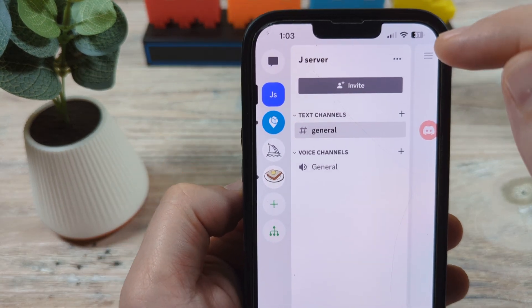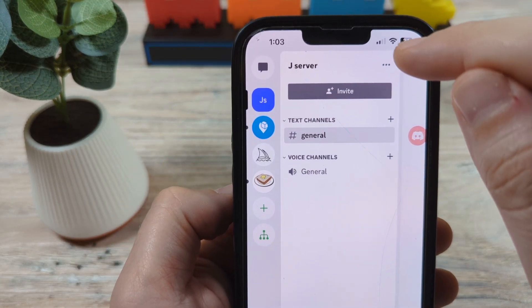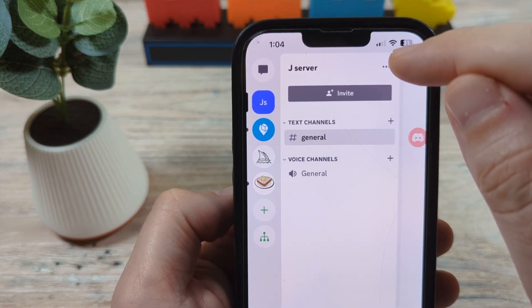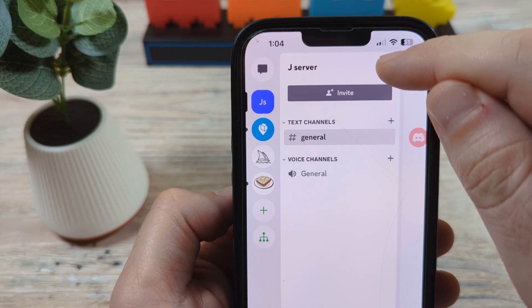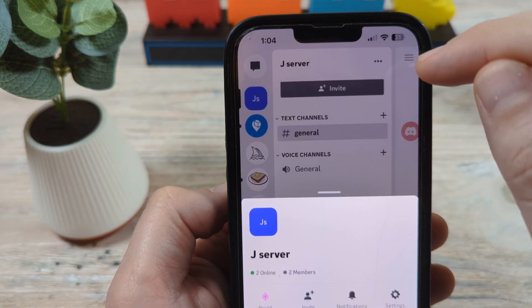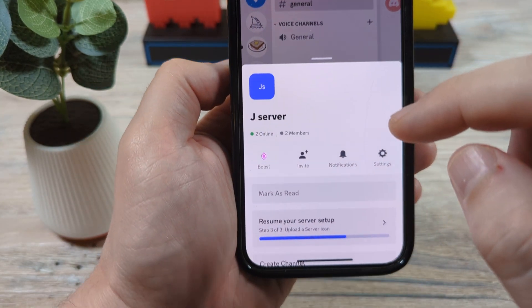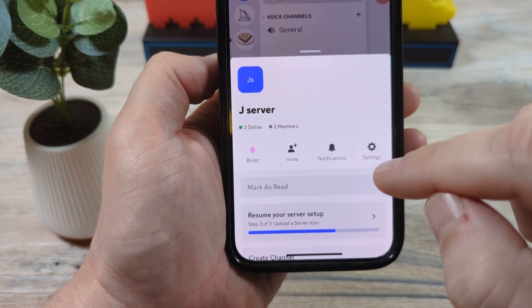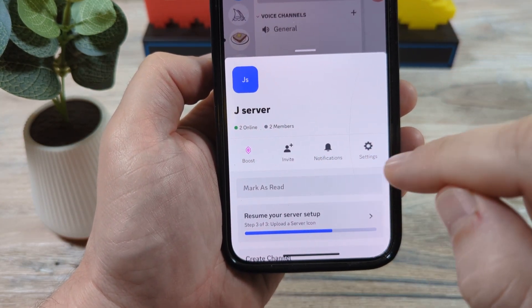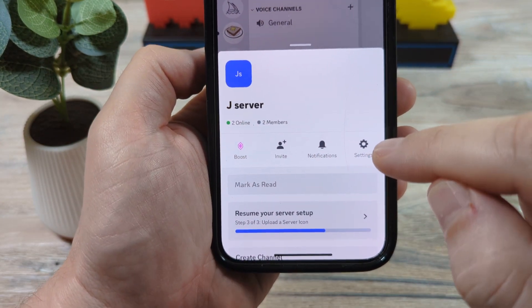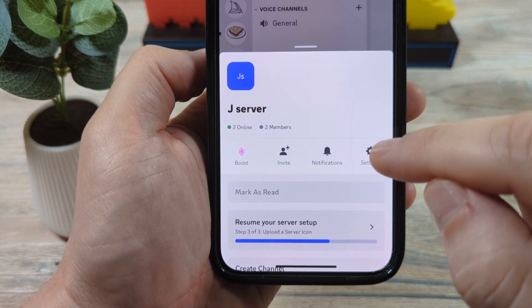You'll notice here in the top right, you'll see there's three dots there. So we're going to tap on that and then that's going to show us some more options. We're going to go to Settings.